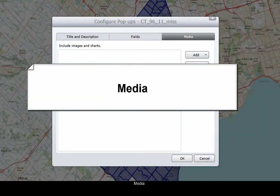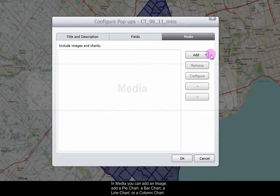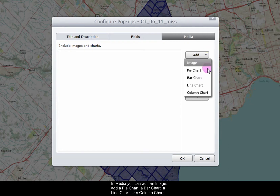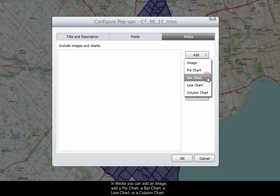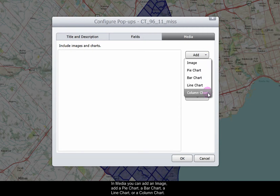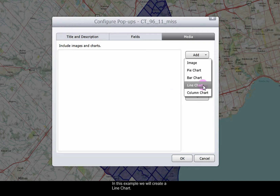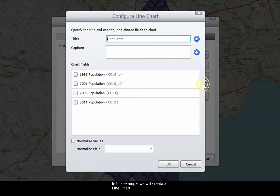In the media tab, you can add an image, a pie chart, a bar chart, a line chart, or a column chart. In this example, we will create a line chart.